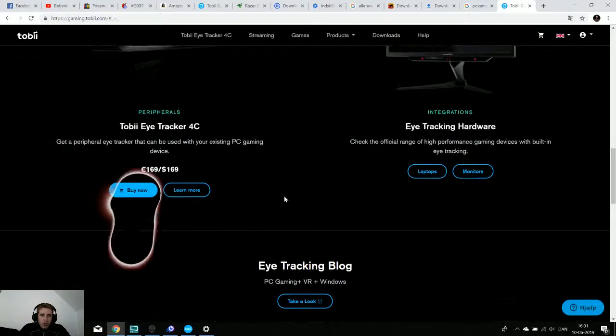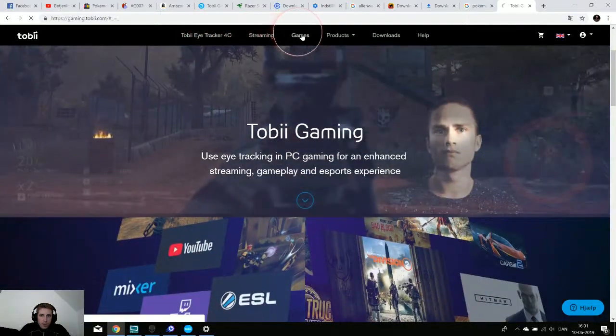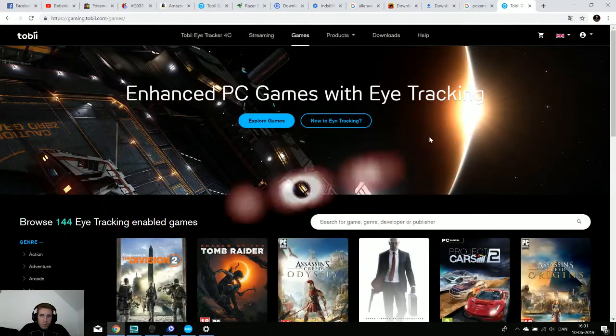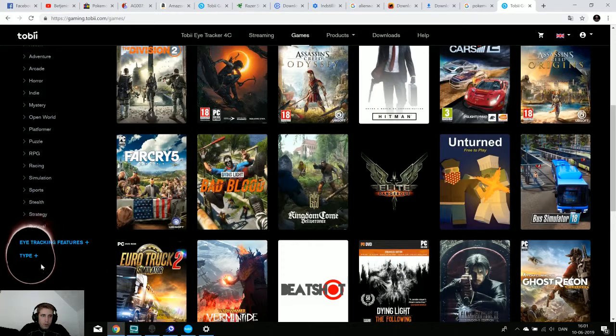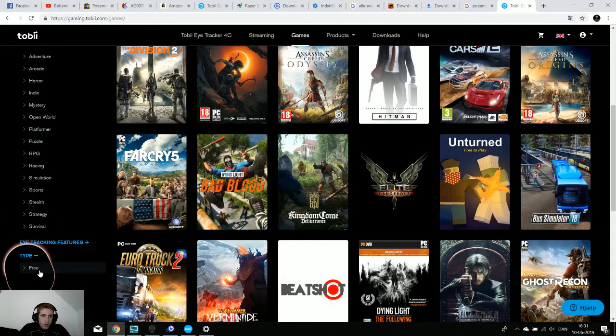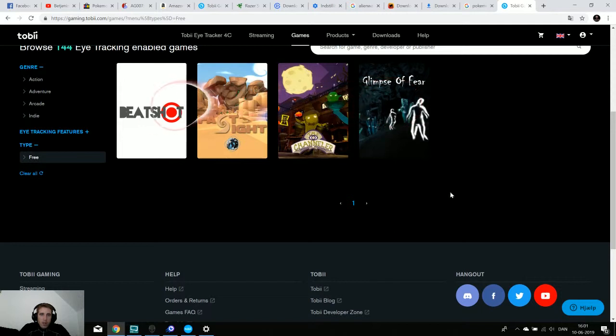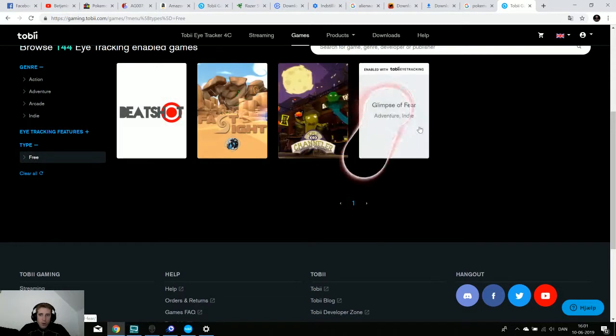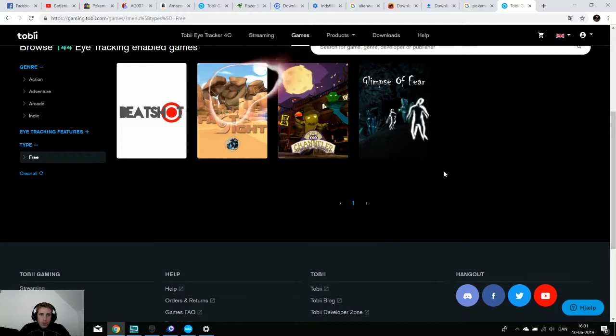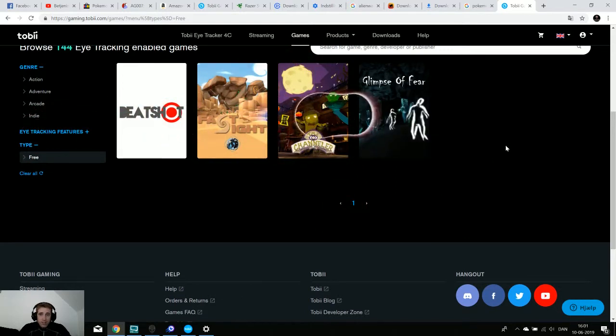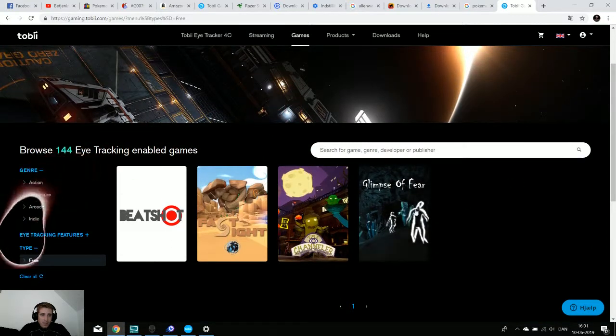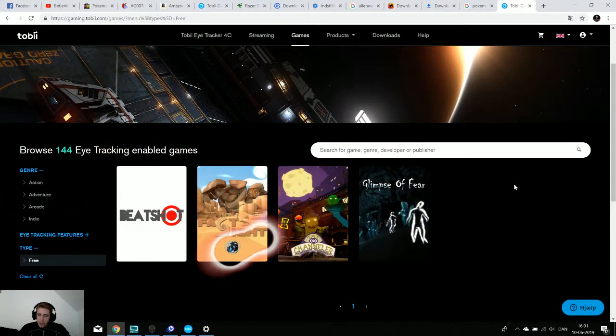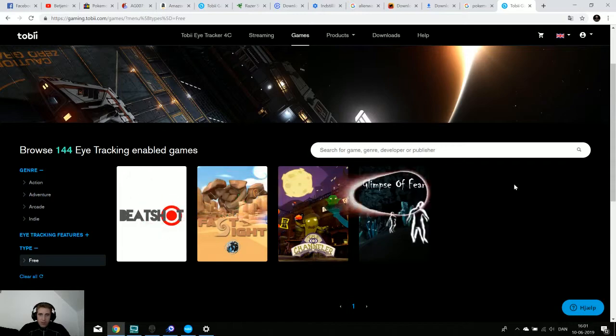If you go to games and you go to type, you can click on free games and there's like one, two, three, four games you can play with Tobii eye tracking as a demo. So in the next four movies I'm going to play these games and show them to you guys. Thanks for watching and see you in the next movie where we are going to play some demo games for Tobii eye tracking.